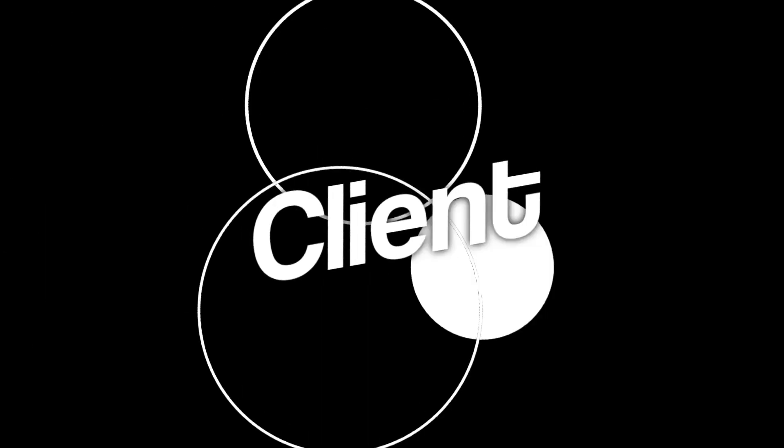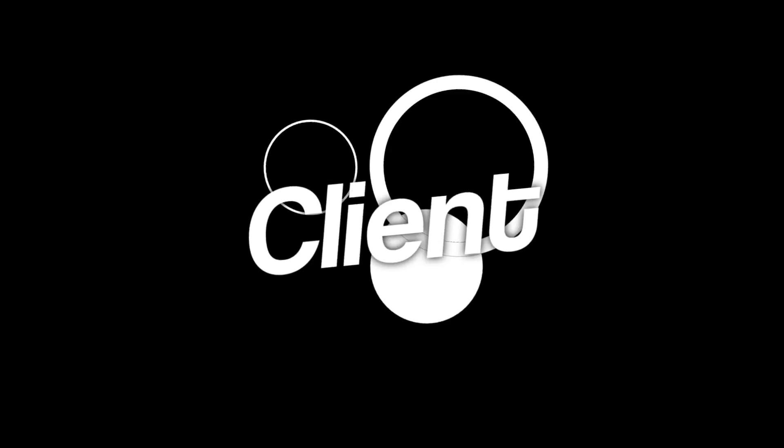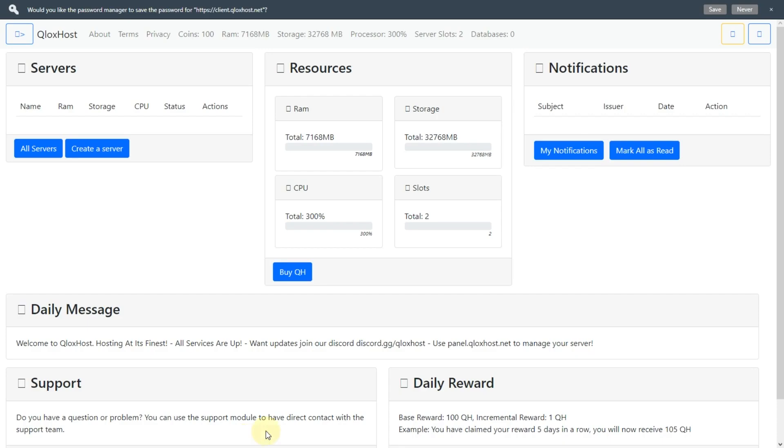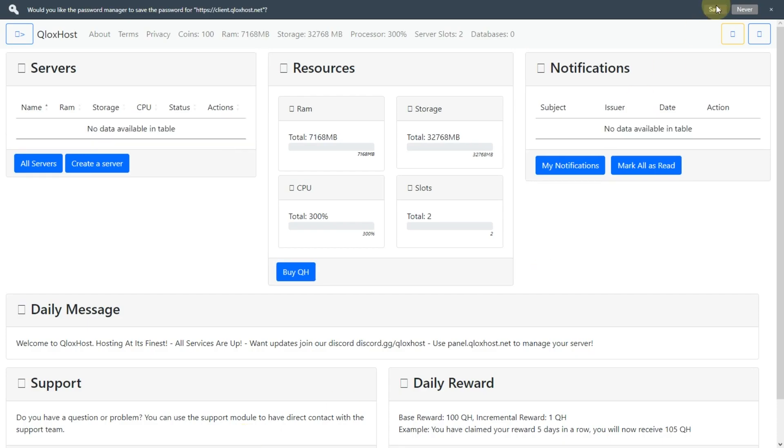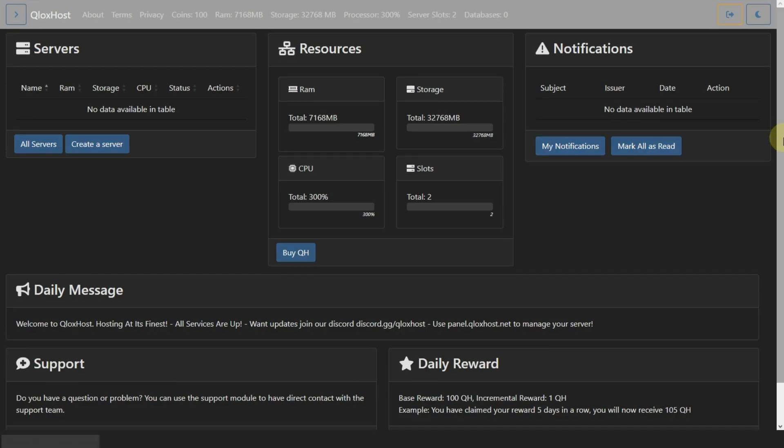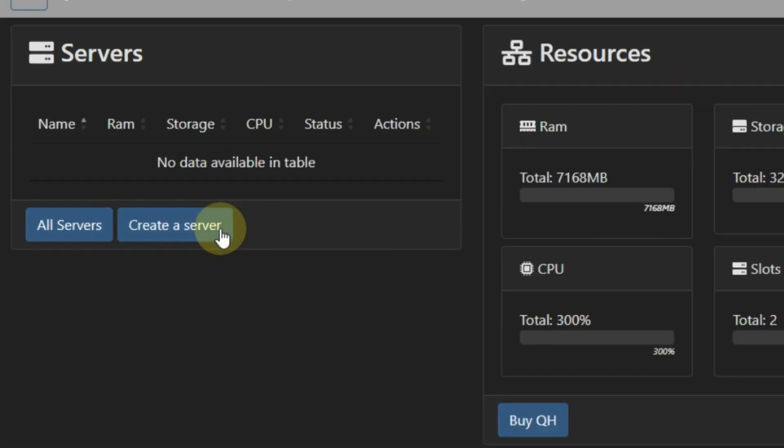Client. This is the Client page, you can also say it's the dashboard. Now to create server click on Create Server.